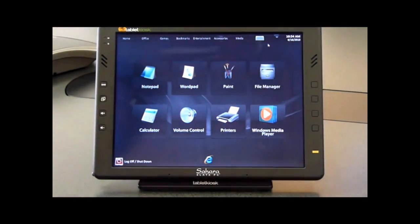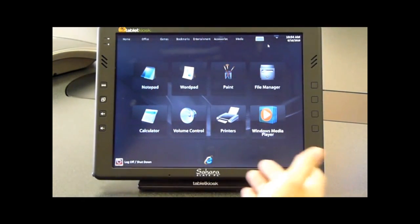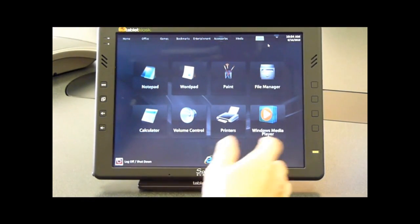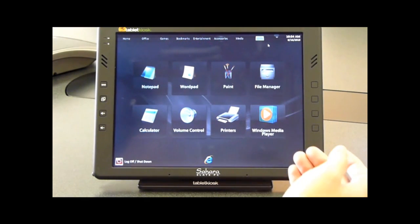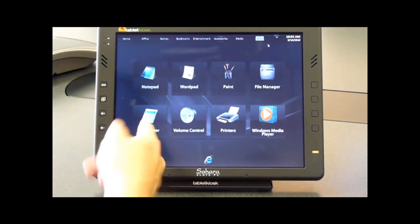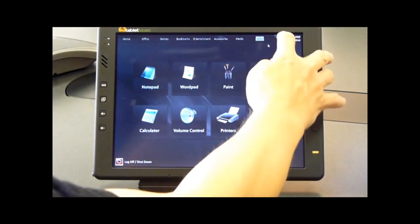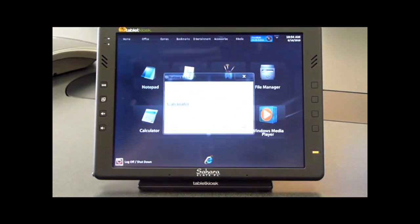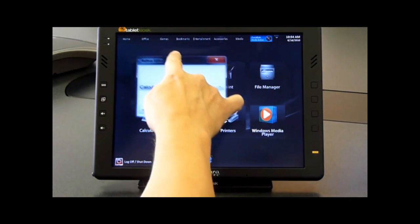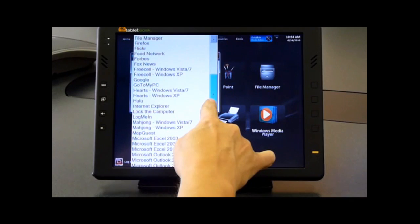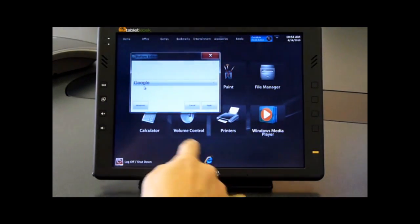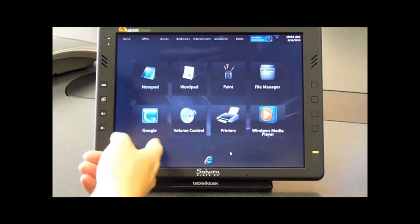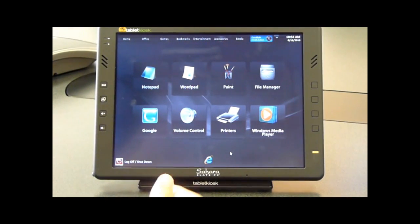Generally speaking, we can open any application. The user interface is completely configurable. If, for example, we wanted to change the calculator icon to Google, I can hit Quick Edit and click Calculator. Let's say I wanted to make that Google. I can scroll down here to Google, hit Apply, and now our calculator icon has changed on the screen to Google.